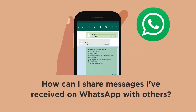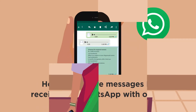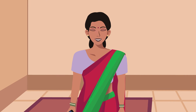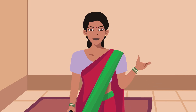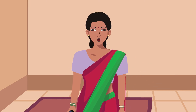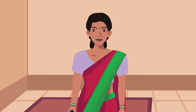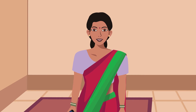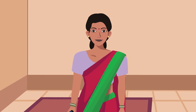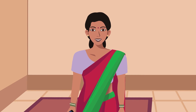How can I share messages I've received on WhatsApp with others? I want to tell you about a quick and easy way to send a message you receive on WhatsApp to someone else. This is called forwarding.